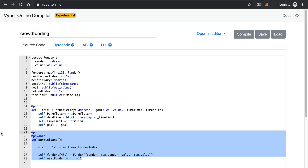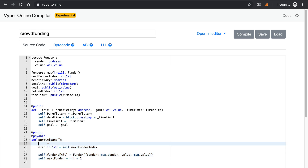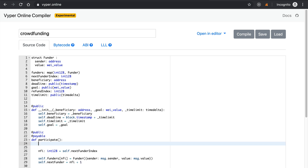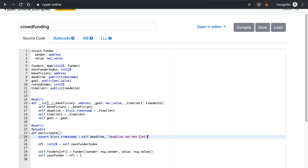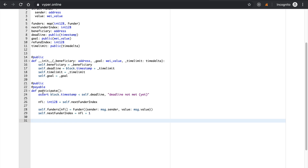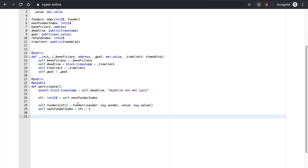We also want to add some requirements — we can do assertions in Vyper just like in Solidity. We'll say: assert block.timestamp < self.deadline, and we can actually include an error message: 'Deadline not met yet'. That's our participate function. Whenever someone wants to contribute to the crowdfunding campaign, they can do so through this function.